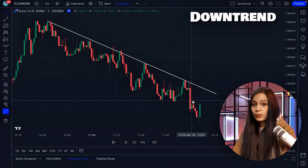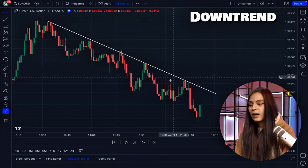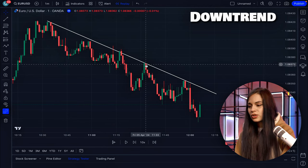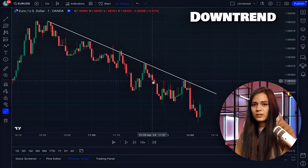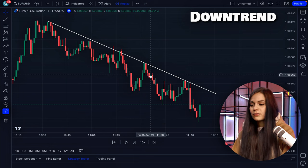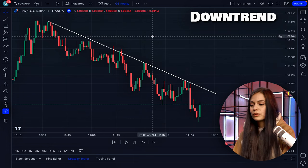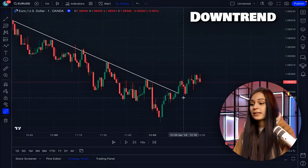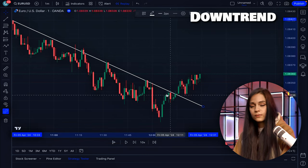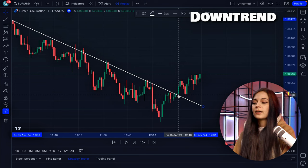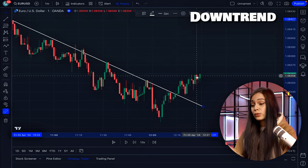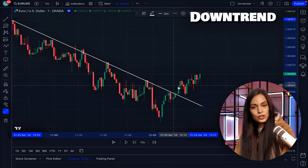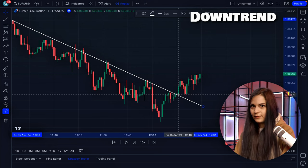However, it's important to understand that the price can actually break through the trend line. That's why you should not blindly follow the trend line alone. If you open a deal just because the price touches the trend line, you may lose money — there are many situations where the price will break out. We need additional confirmation. As you know, I love confirmation.